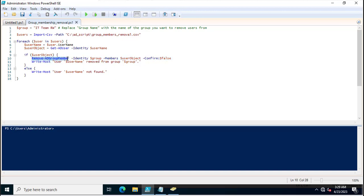It uses the command Remove-ADGroupMember — this is the PowerShell command for removing users from a group. The -Identity parameter takes the group name IT Team RW, and -Members takes the user. If the user is a member, they will be removed and a message is displayed: 'User [username] removed from group [group name].' If the user does not exist or is not part of the group, it prompts: 'User [username] not found.'